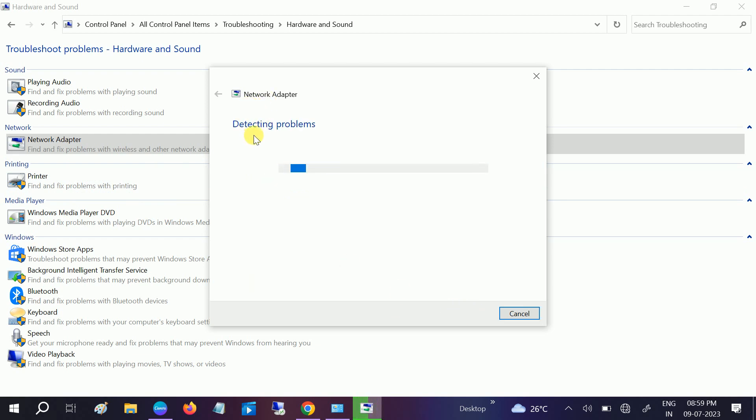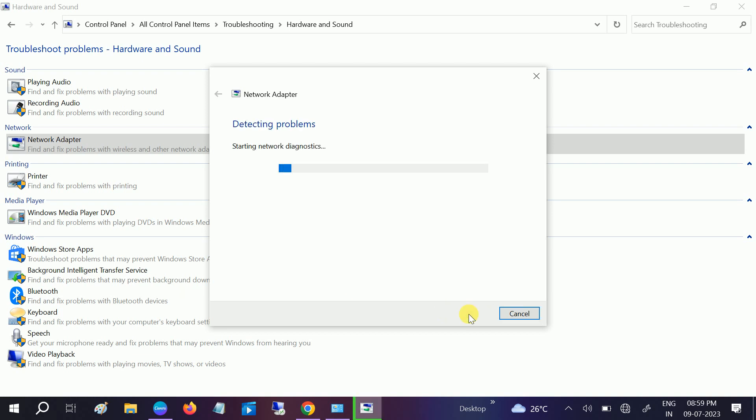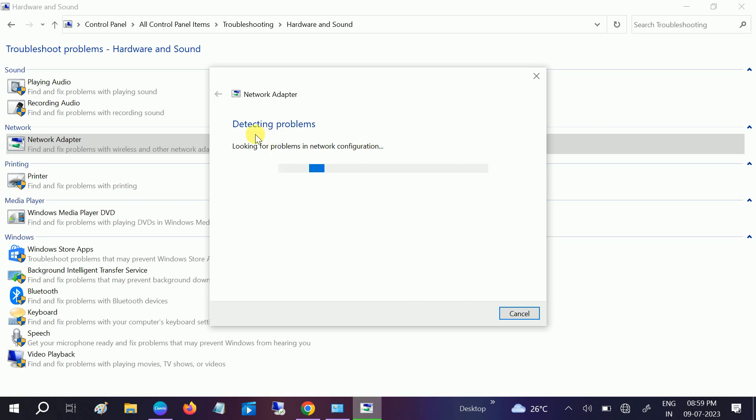It will try to resolve the issue related to the network adapter. Now you can choose all adapters here. Click on Next. Now it is detecting the problems.